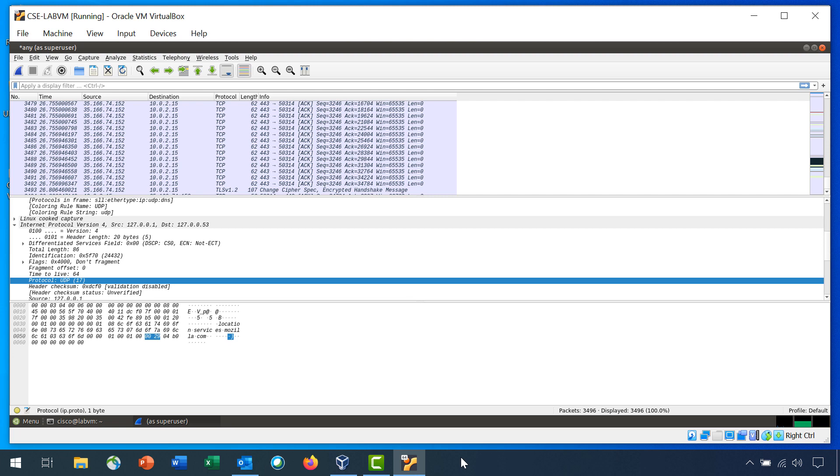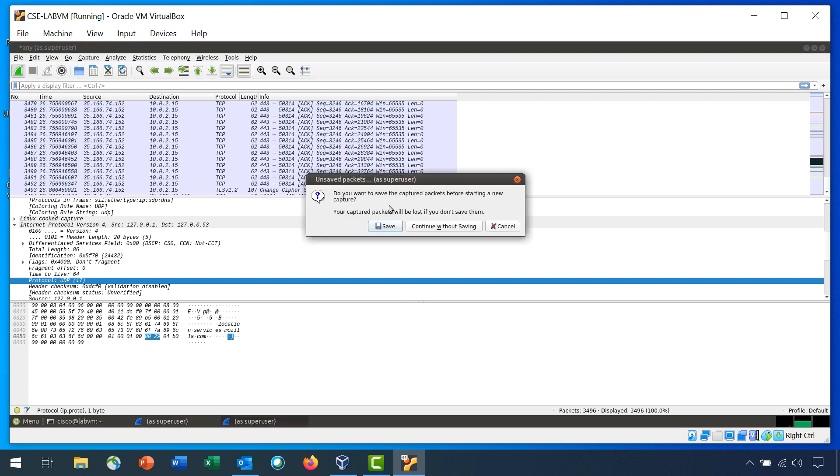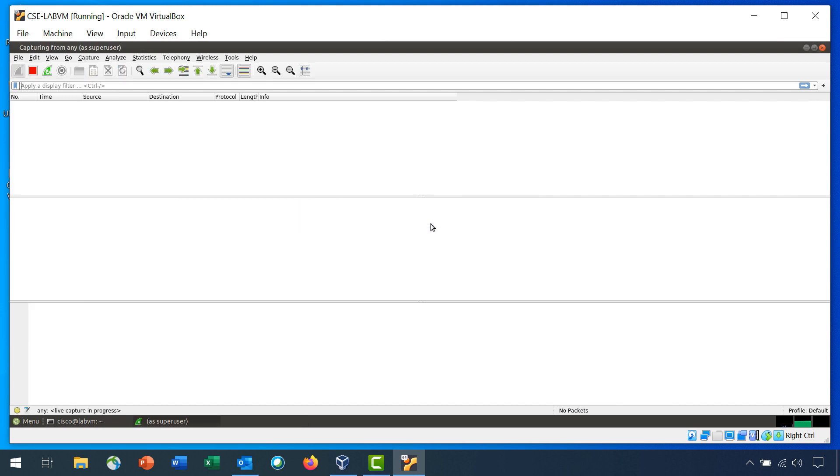Step 3 is capture and analyze unencrypted telnet traffic. In Wireshark, start a new capture. In the unsaved packets dialog box, click Continue Without Saving. This will clear out the packets from your last capture and start a new capture.